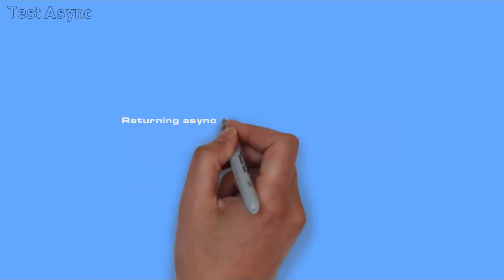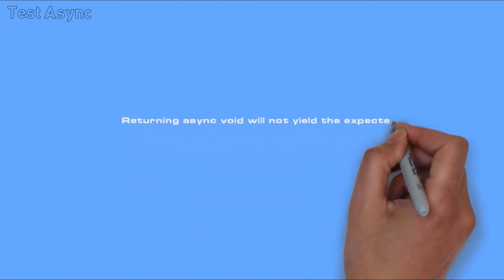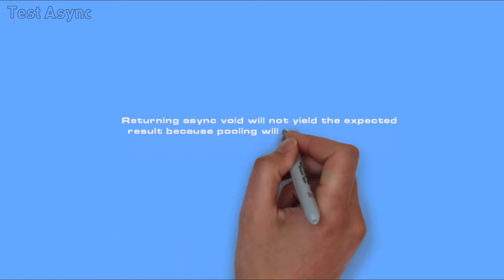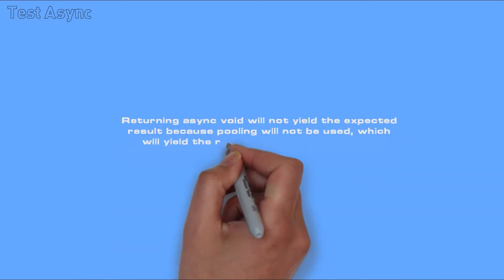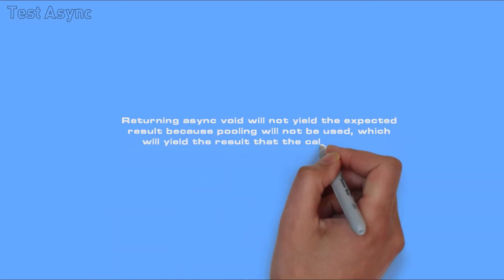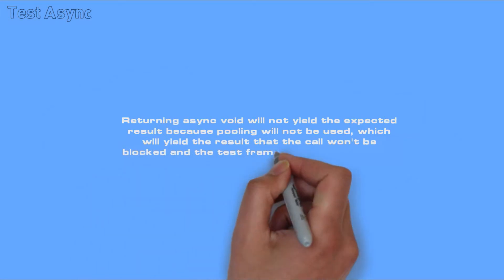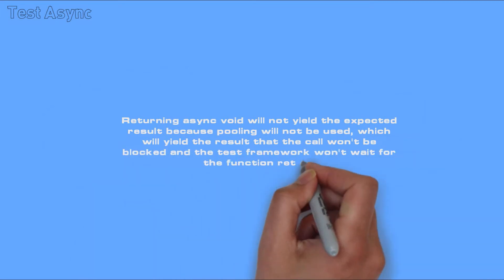Returning async void will not yield the expected result because pooling will not be used, which will yield the result that the call won't be blocked and the test framework won't wait for the function to return.